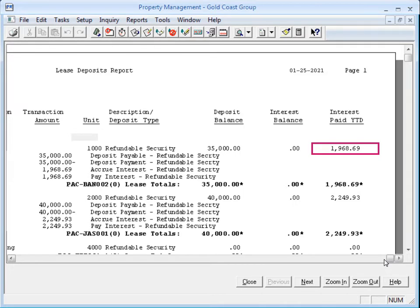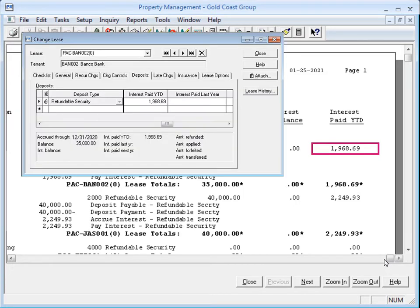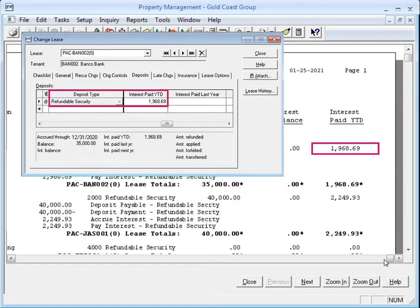This year-to-date amount is retrieved from the Lease Deposit record. Remember, this makes up the amount that prints in box 1 of the 1099 interest income form.